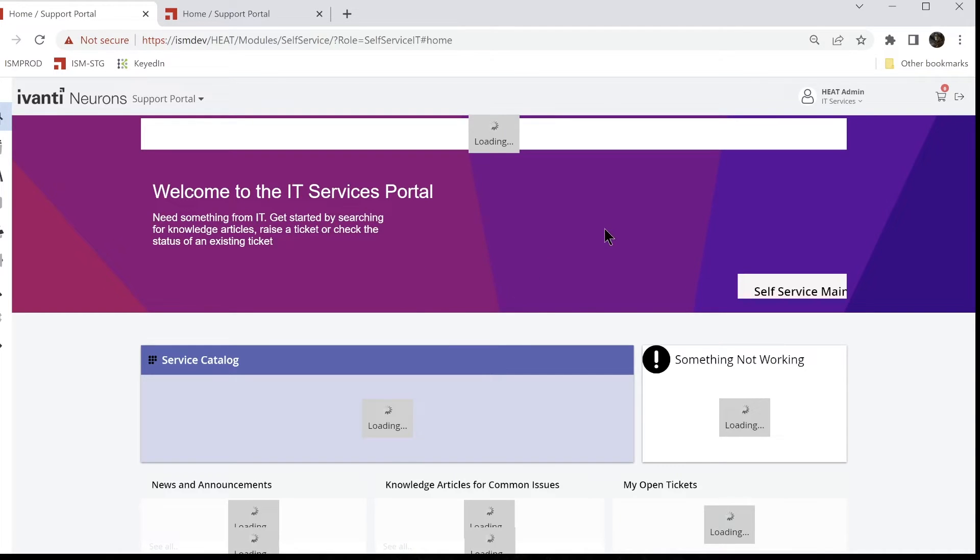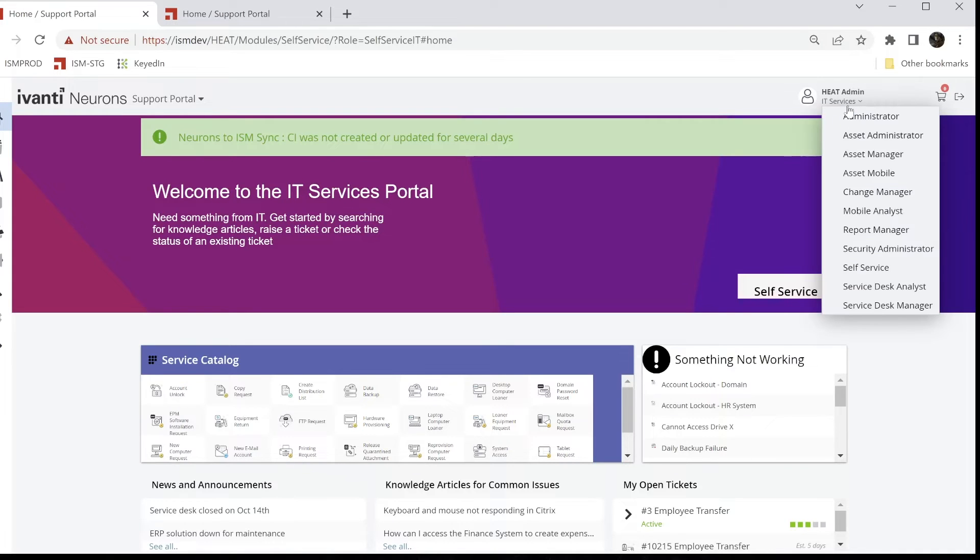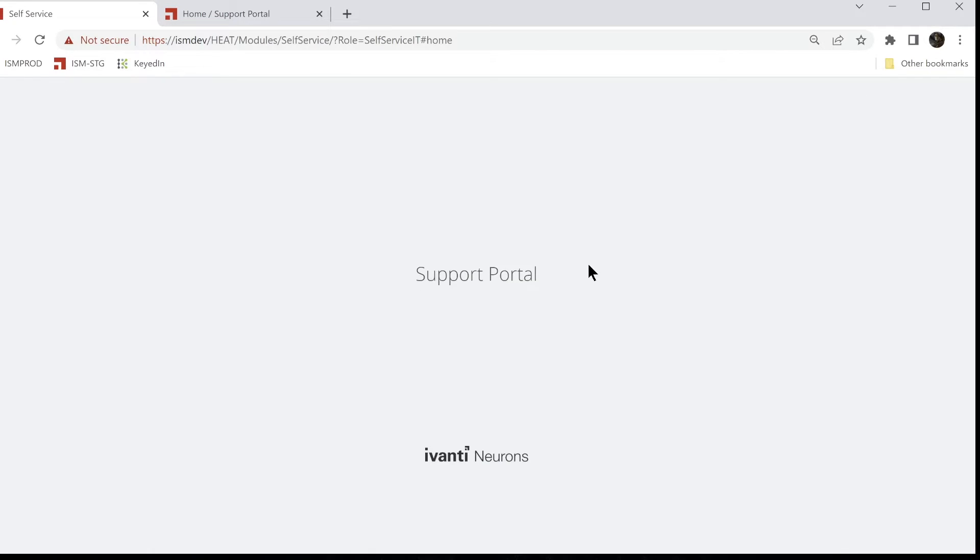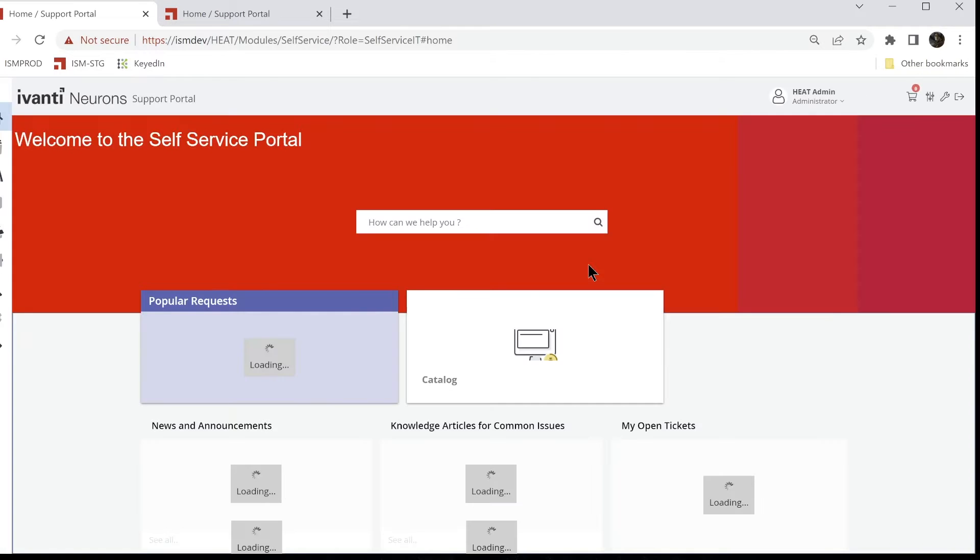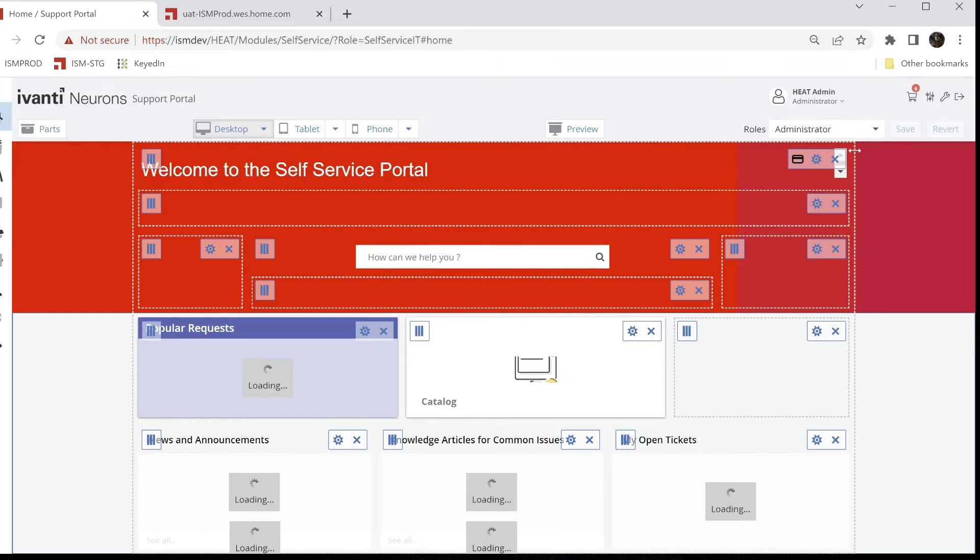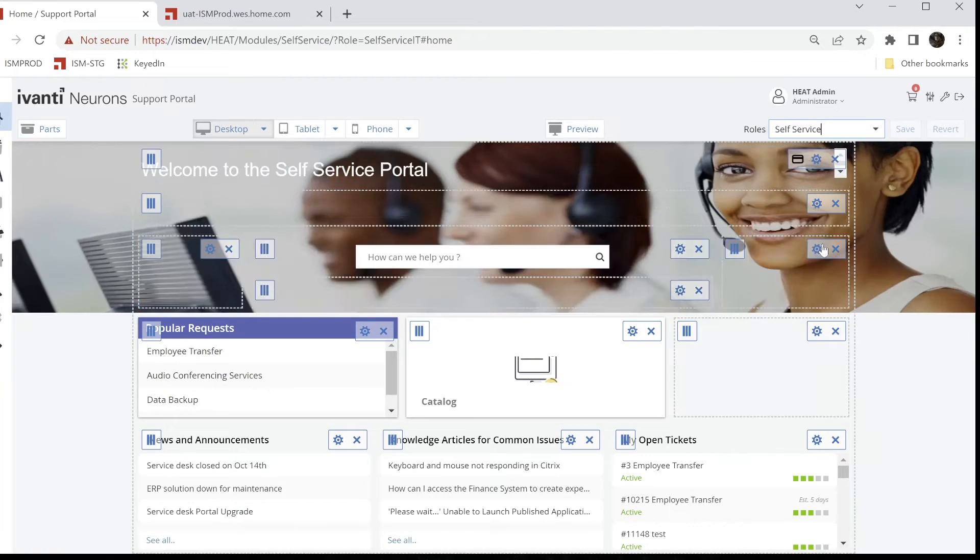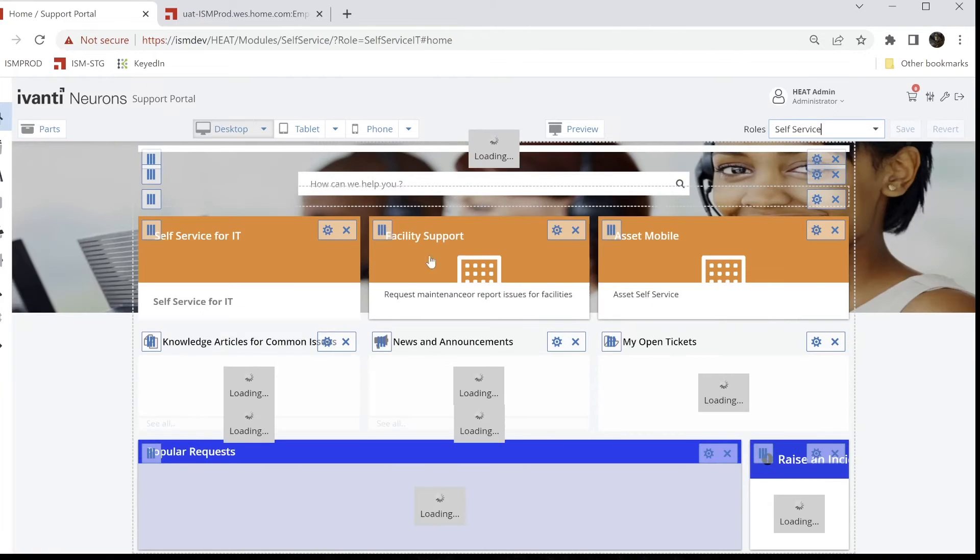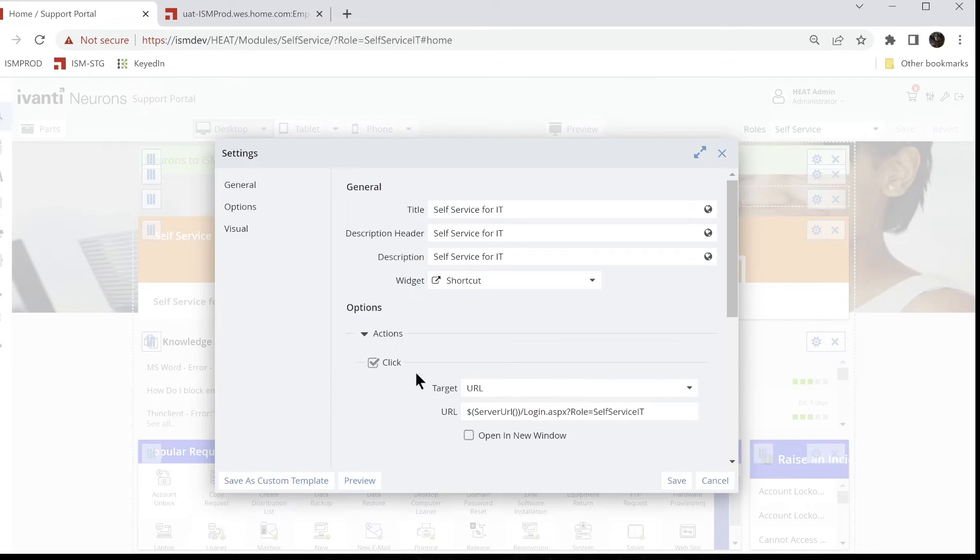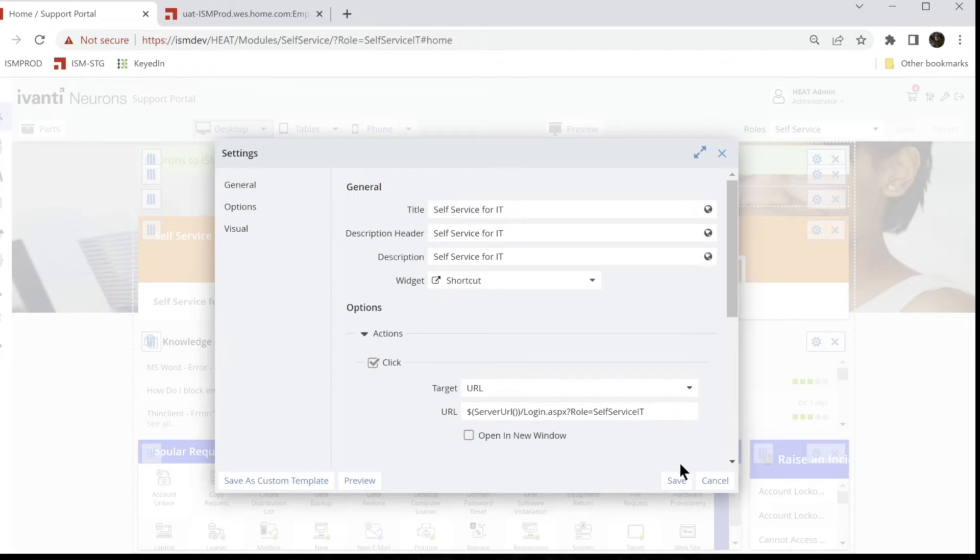The way we do that is if we come back in here as an administrator and we go to edit these guys and look at that self-service page. Look at these blocks here, and if I configure one of these you'll see that I'm giving it a title, description, all those things. But the action here is a URL and this goes to my server URL login.aspx?role=self-service-IT. So just as the enterprise page directs you to self-service IT, this page will now direct you to self-service IT.